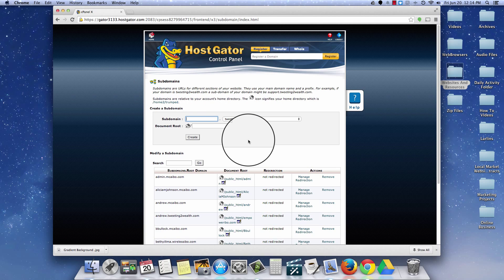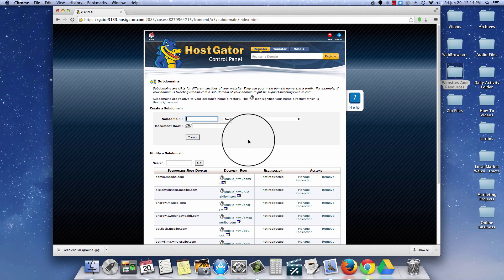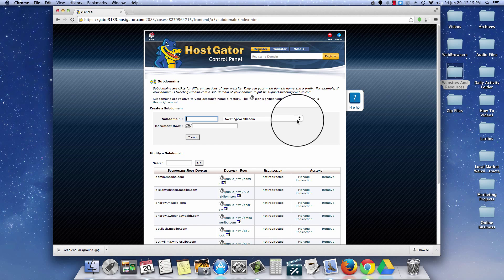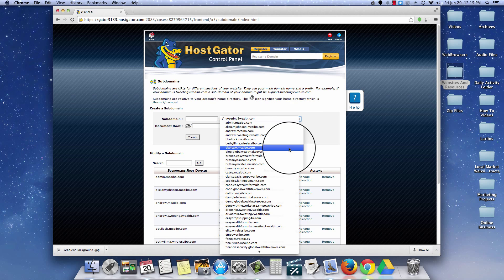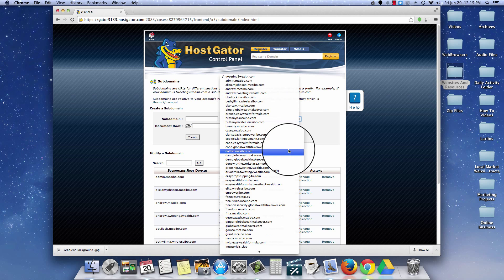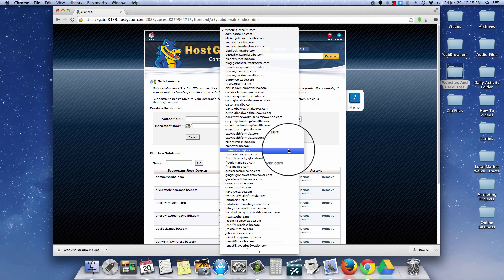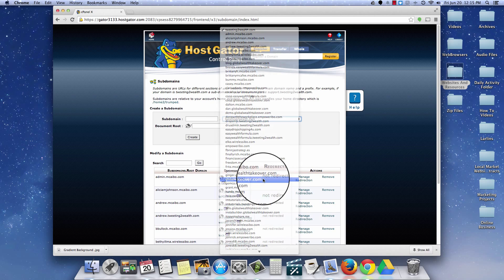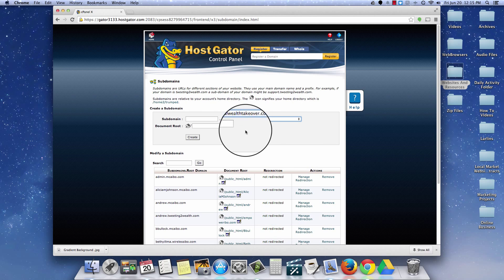Now what I need to do is select the domain name that I have hosted with my hosting company that I want to create the subdomain for. Now I have a lot of domains in here. You may only have one or two, but I personally have a considerable number of domains. So what I'm going to do is go to GlobalWealthTakeover.com, which is the one that I'm going to create a subdomain for.